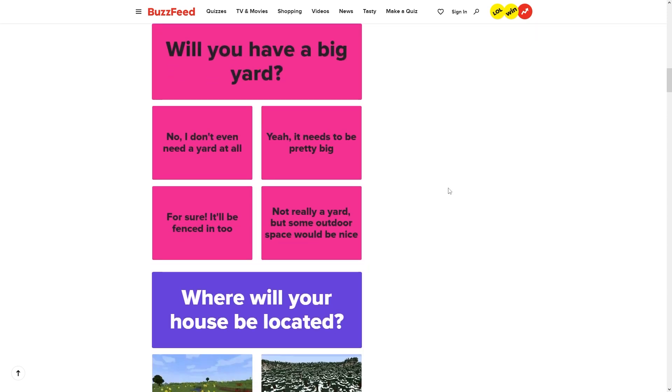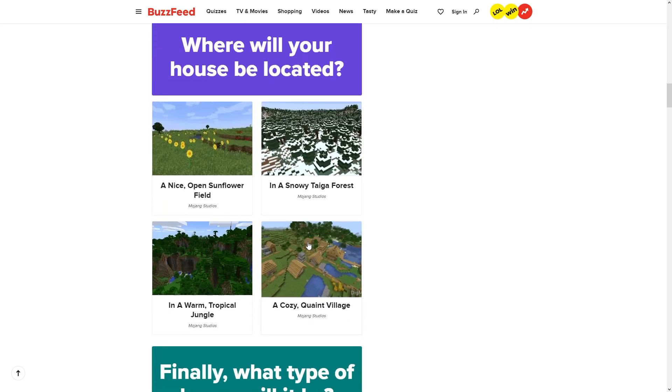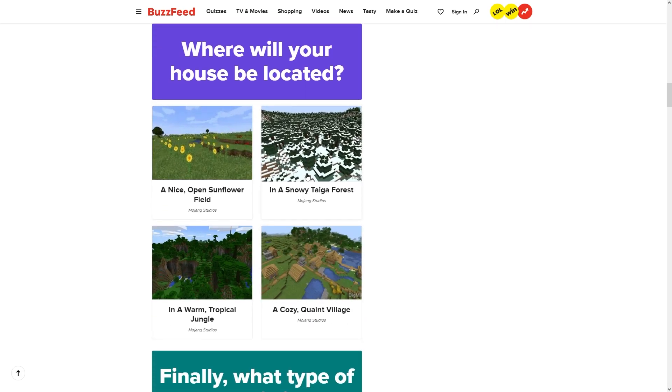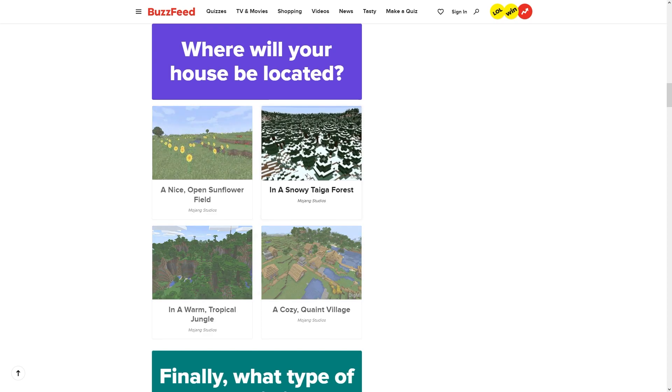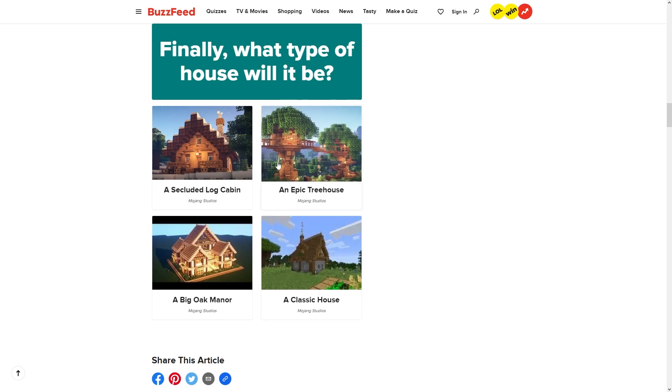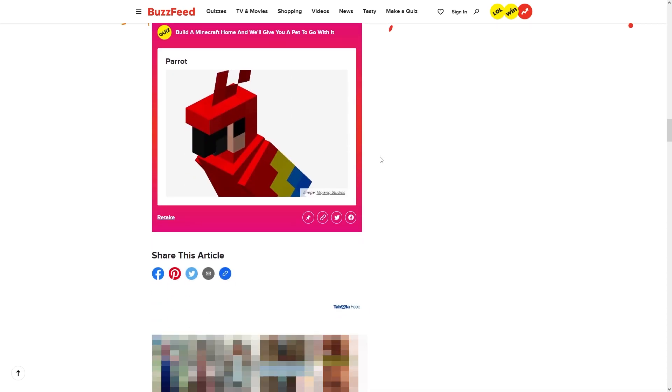How big will the house be? Now we're building a mansion out of this monstrosity of a block scheme. Will you have a big yard? Nah, we're just going to have an outdoor space. We're putting it in the worst, most crowded biome, the snowy Tega forest. That is a terrible biome. What type of house will it be? Oh, we're doing a tree house out of Acacia wood and concrete. Let's go.